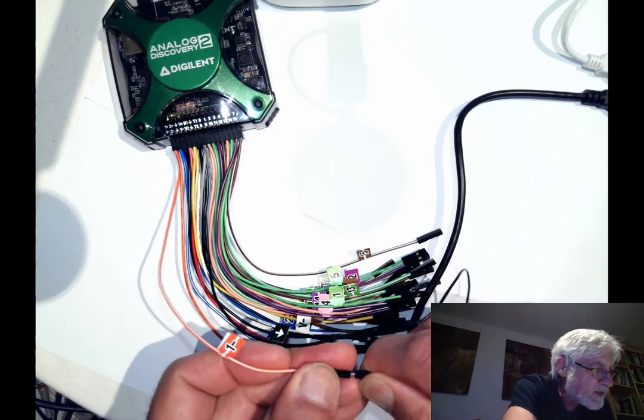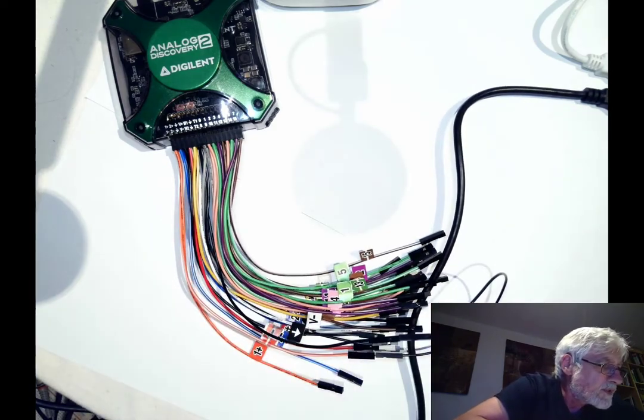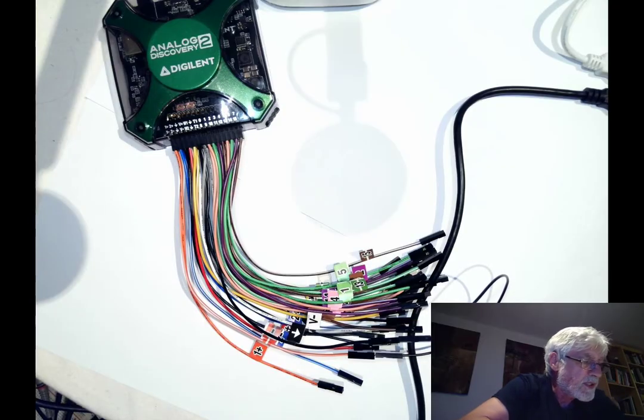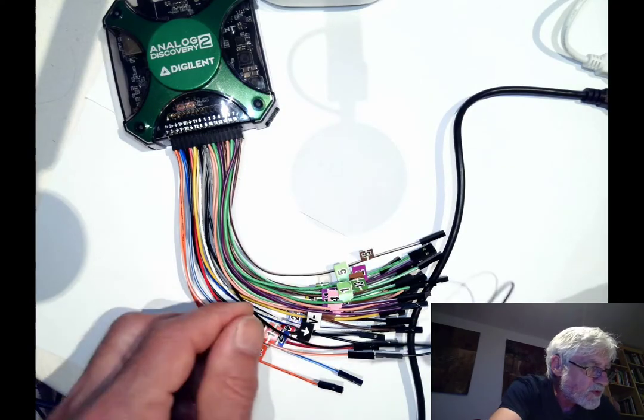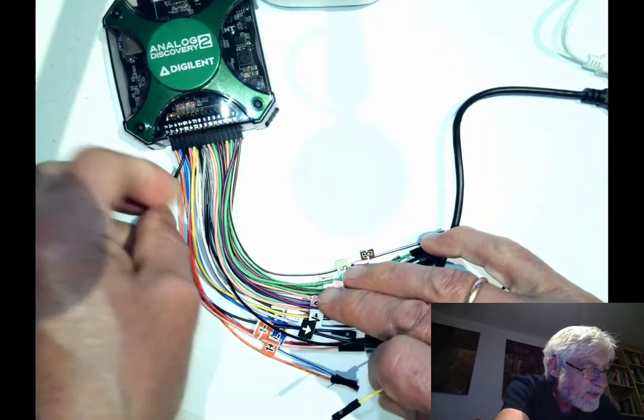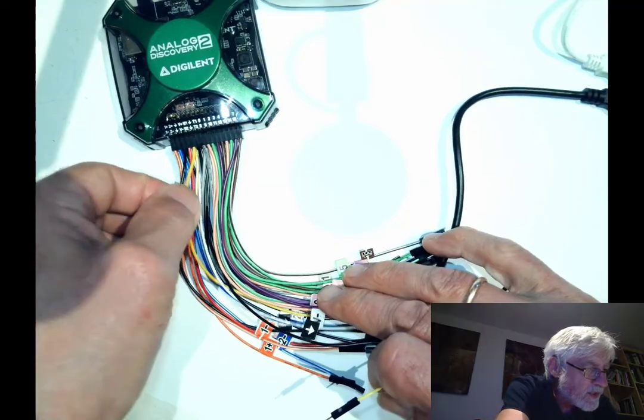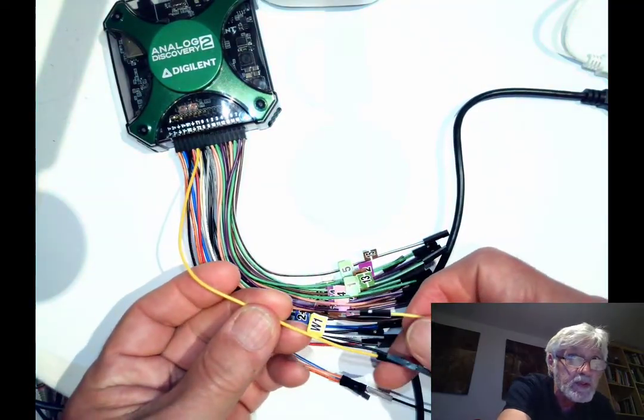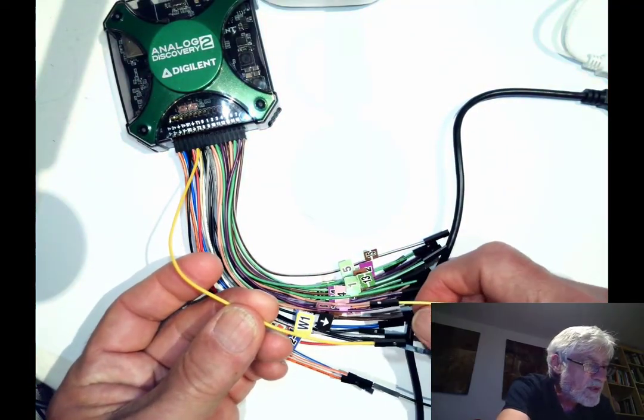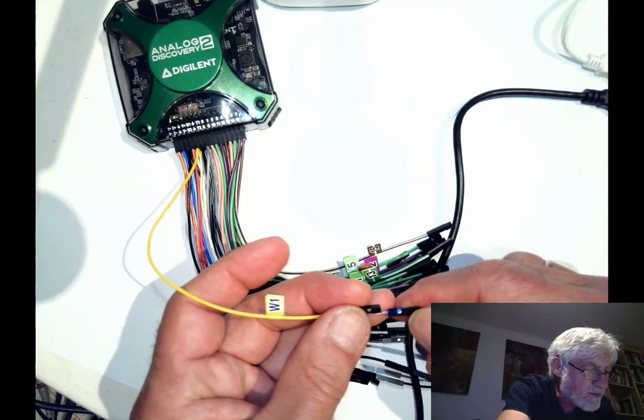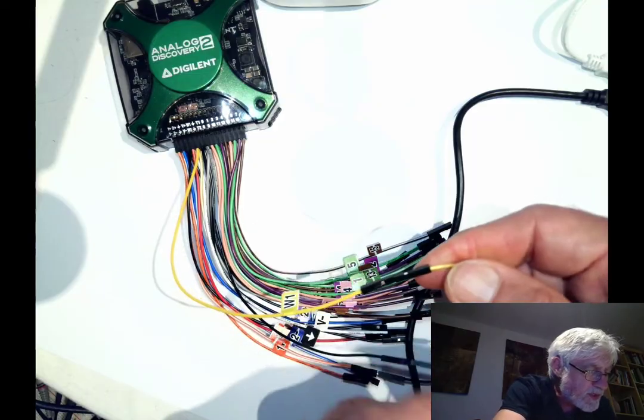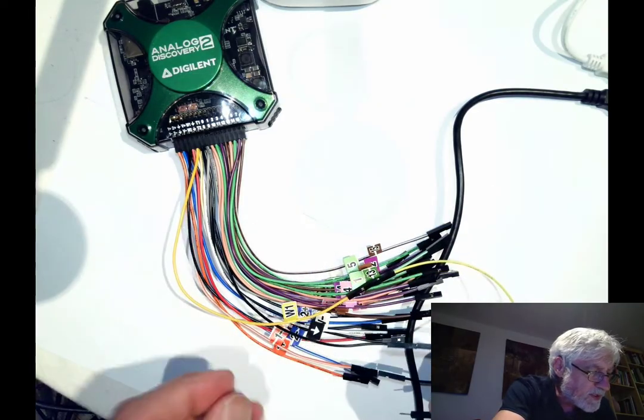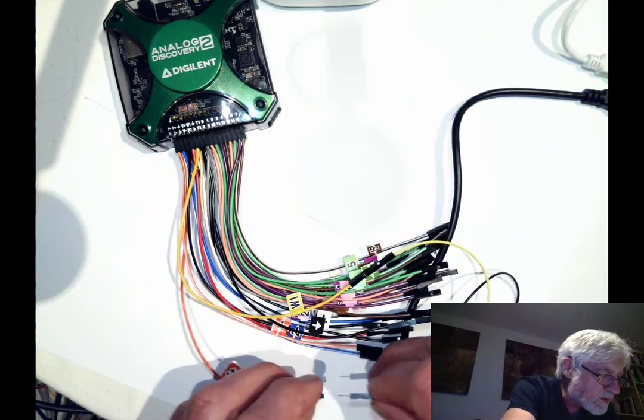Then the one plus wire I'm going to connect to the output of the waveform generator. That's this yellow wire here, labeled W1. This is my waveform generator output, and I'm connecting it here to the one plus.